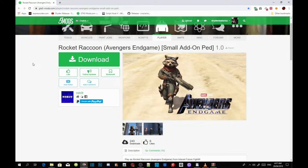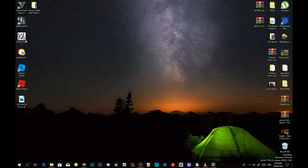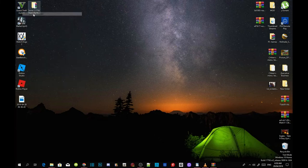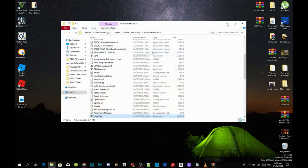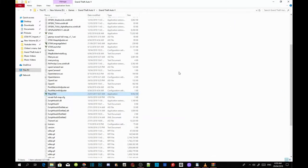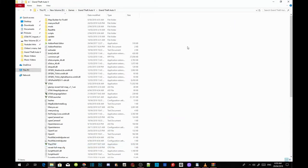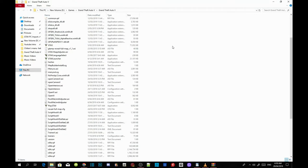I have already downloaded the mod so I don't need to download it. Once you've completed all that, go to your Grand Theft Auto V game, hover over it, right click and open file location. As you can see I already have a mod folder and add-on peds already installed.